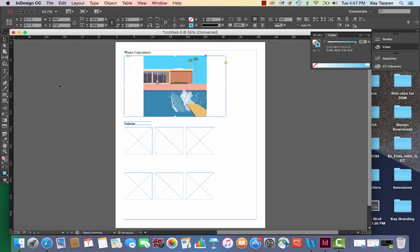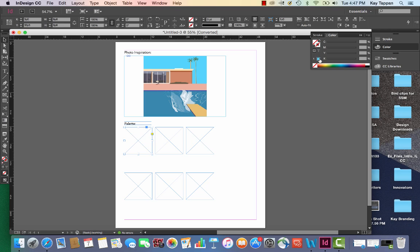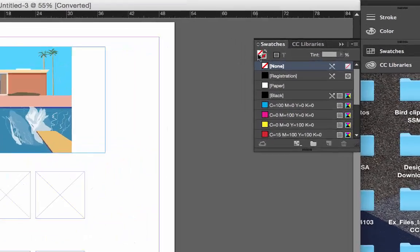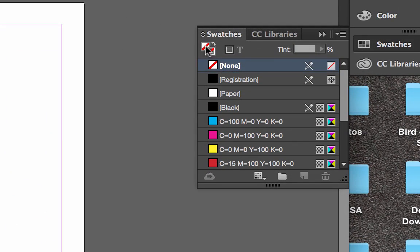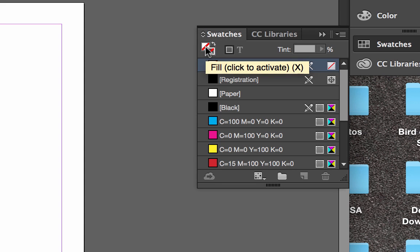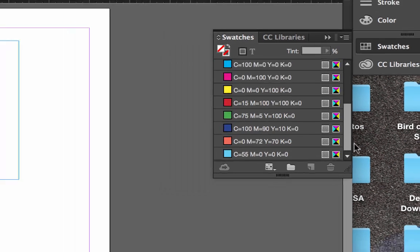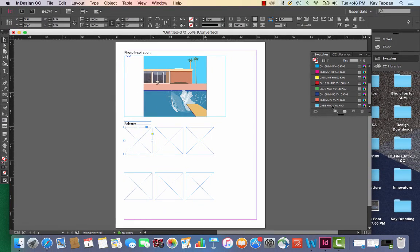Then I'm going to get my selection tool, select this first square, open my swatches and I want to make sure that this fill icon is in the foreground. Not the one with the outline but fill. I'm going to click on fill to bring it to the foreground, then scroll down and choose that blue that I created.